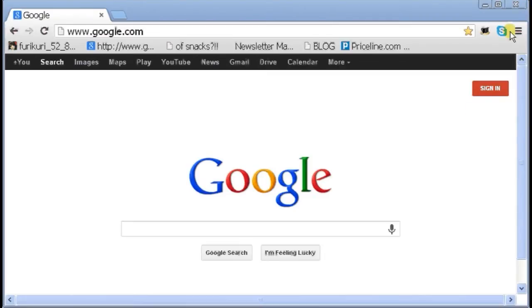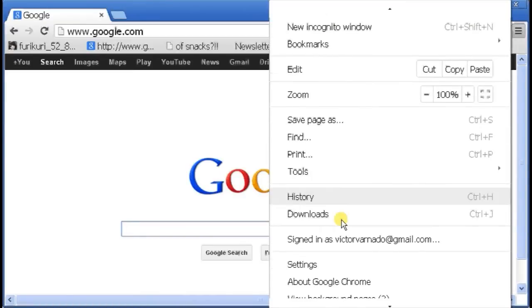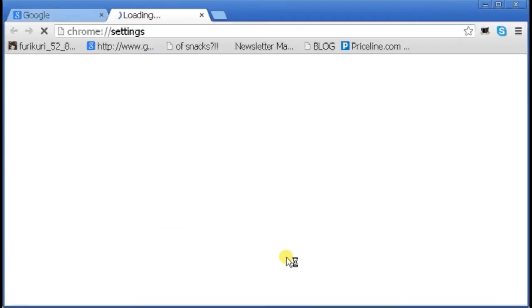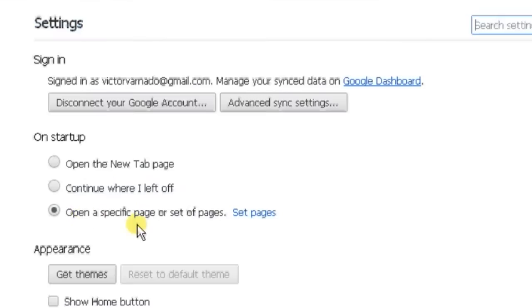Open up your browser Chrome, and on the right hand corner click on Settings. In Settings, it's going to be on Startup.